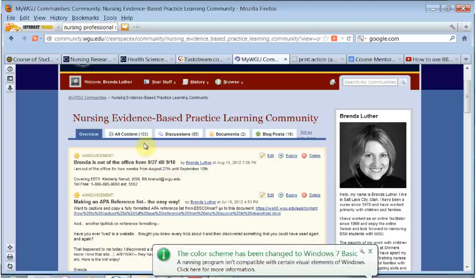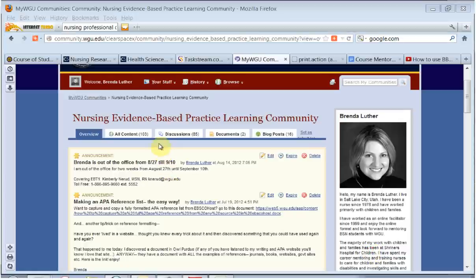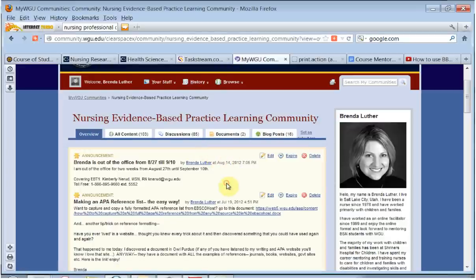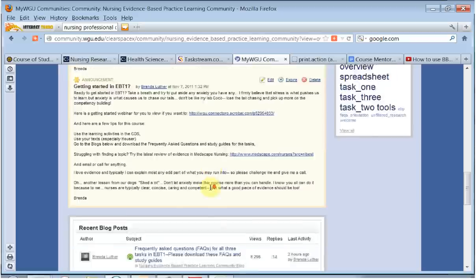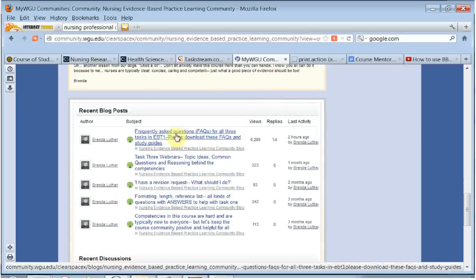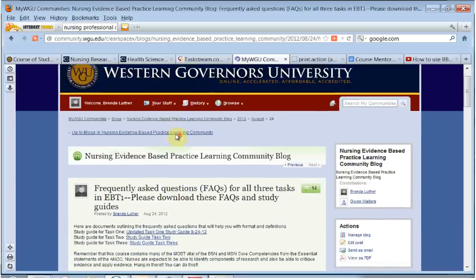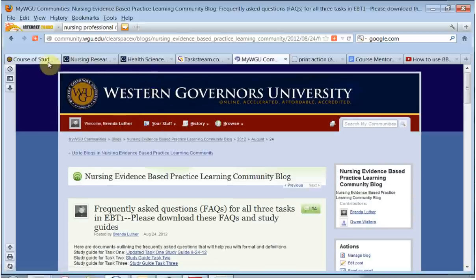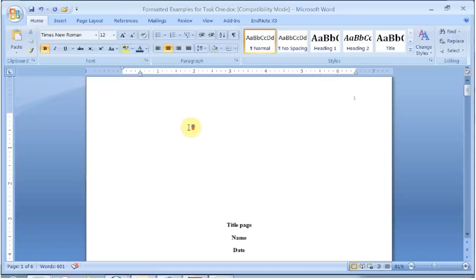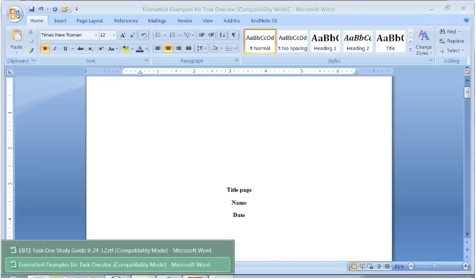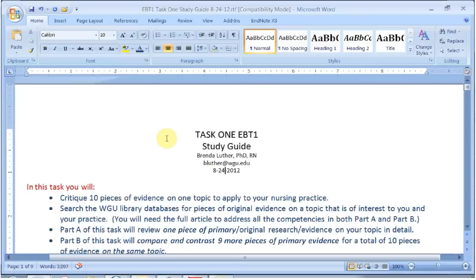Hi, this is Brenda Luther, recording a little bit about what we can do with starting Task 1. I've just got a few windows open here on this screen. I really wanted to show you the community because in my mind the community has a lot of things like blogs, webinars for the tasks, lots about APA, and getting started webinars. I'm probably making you dizzy scrolling down, but that's because I care a lot about this blog where the study guides are.